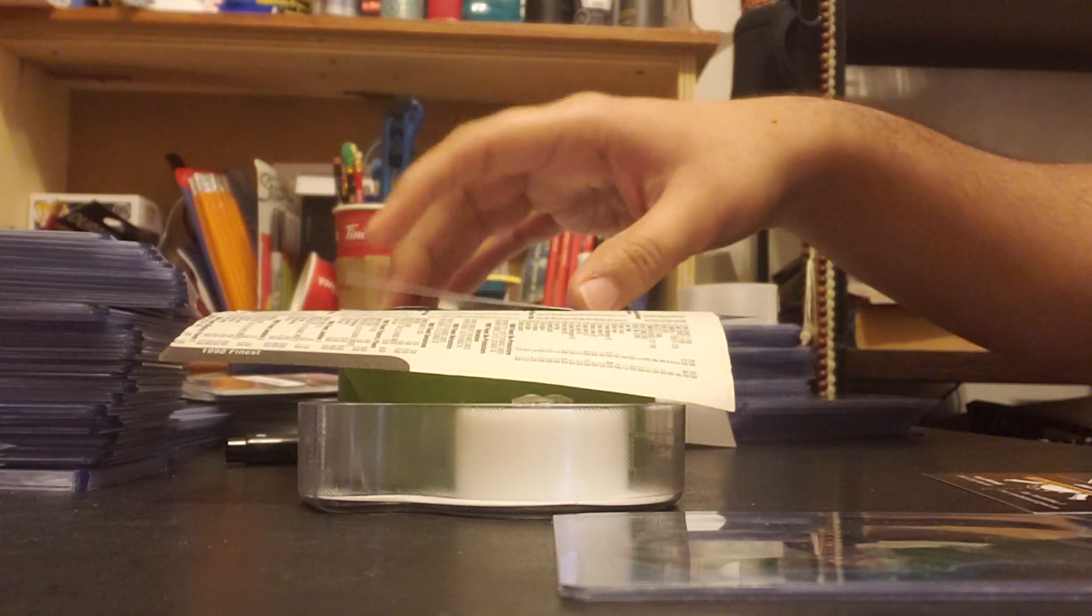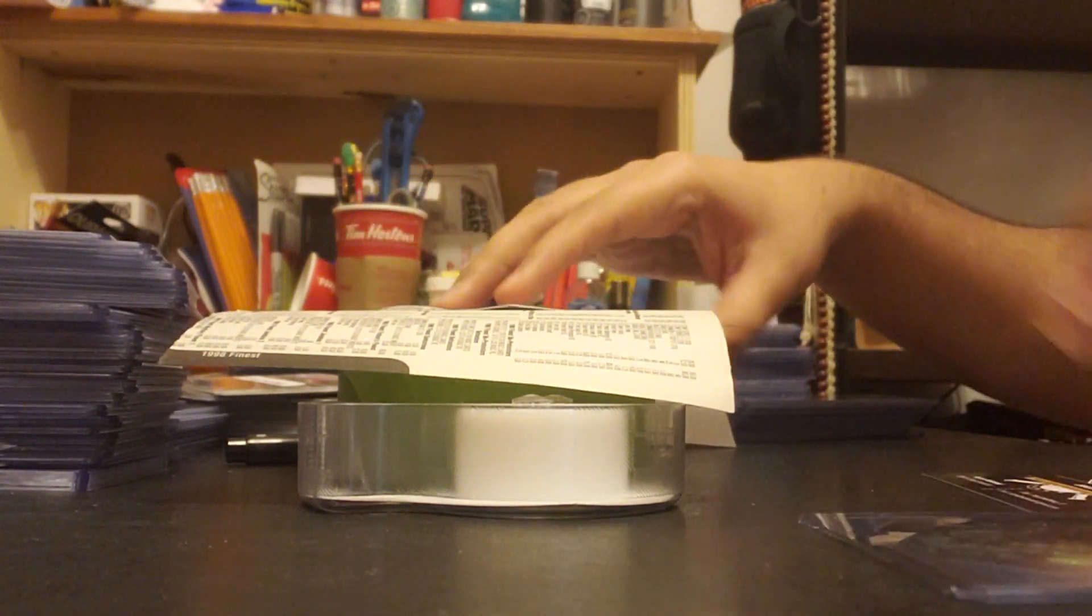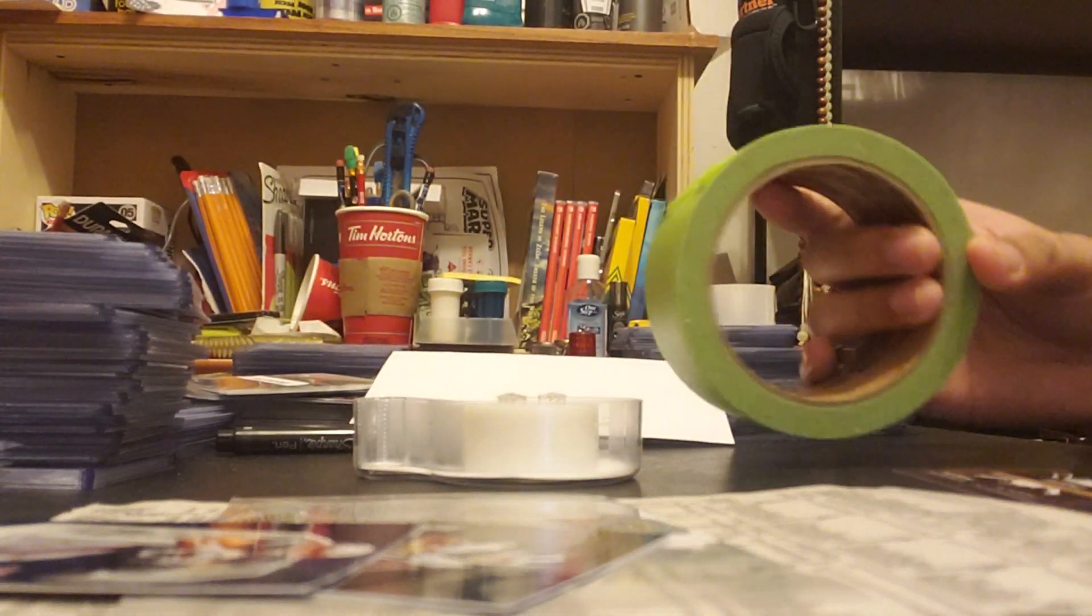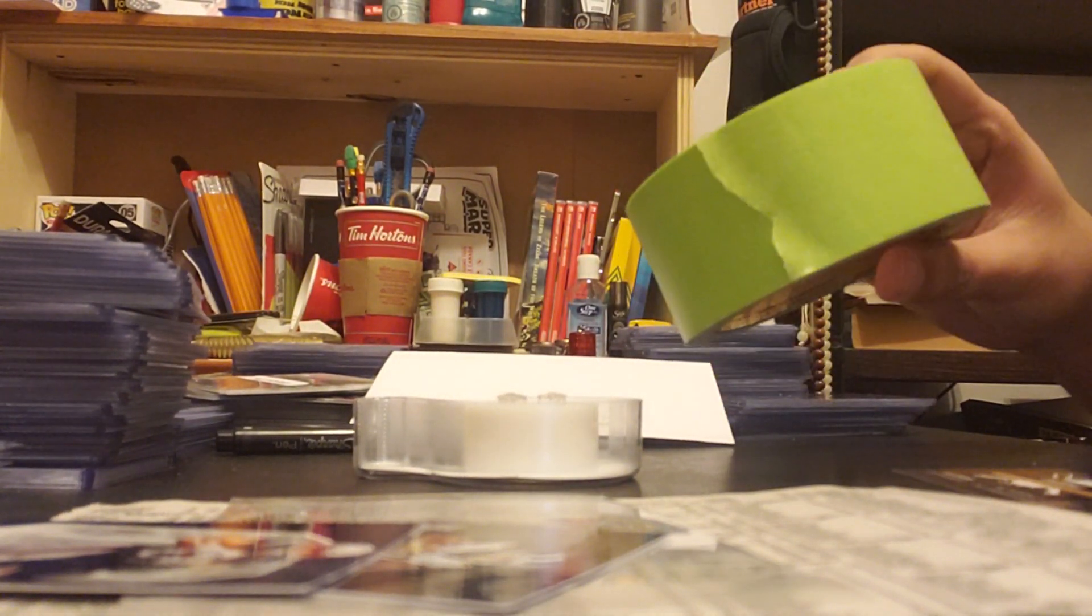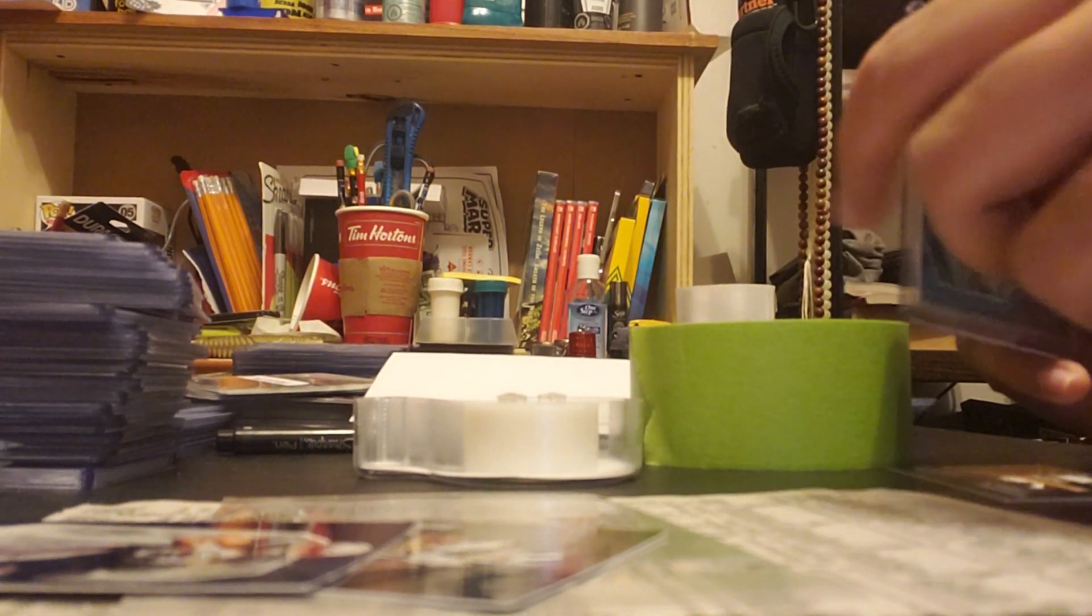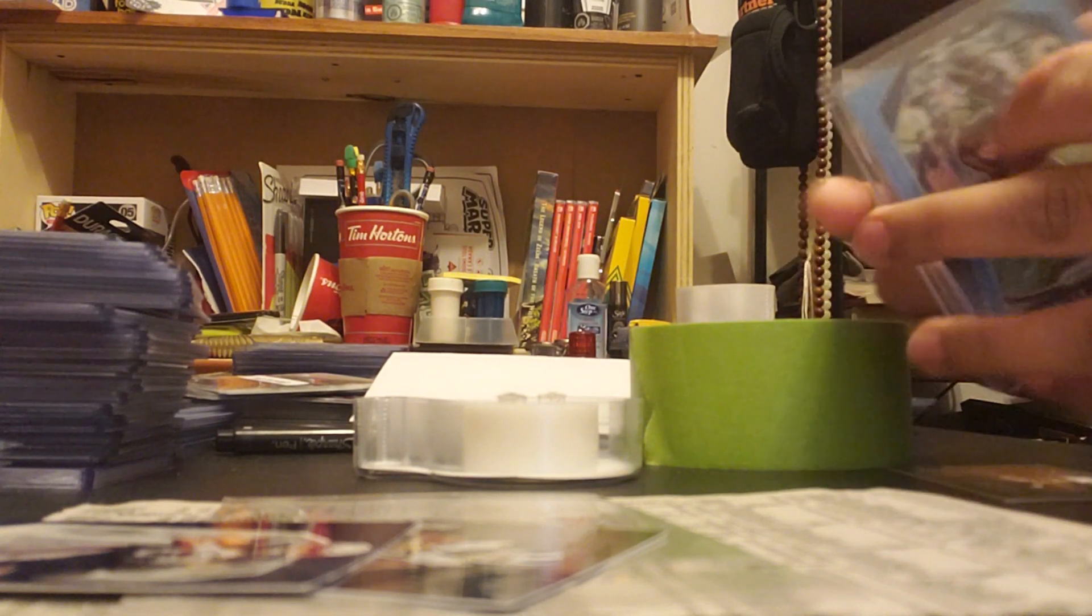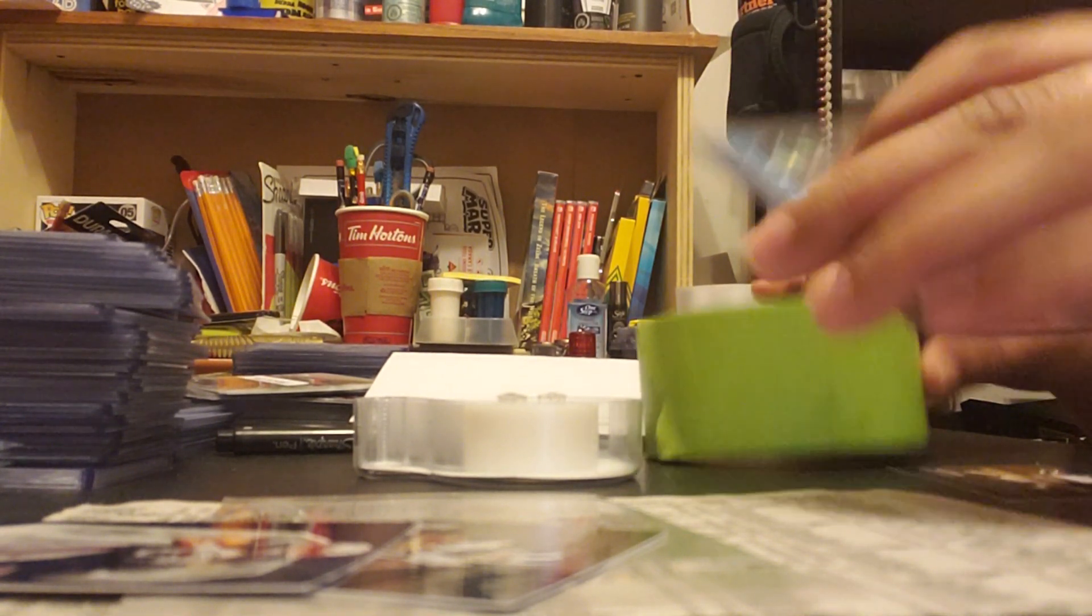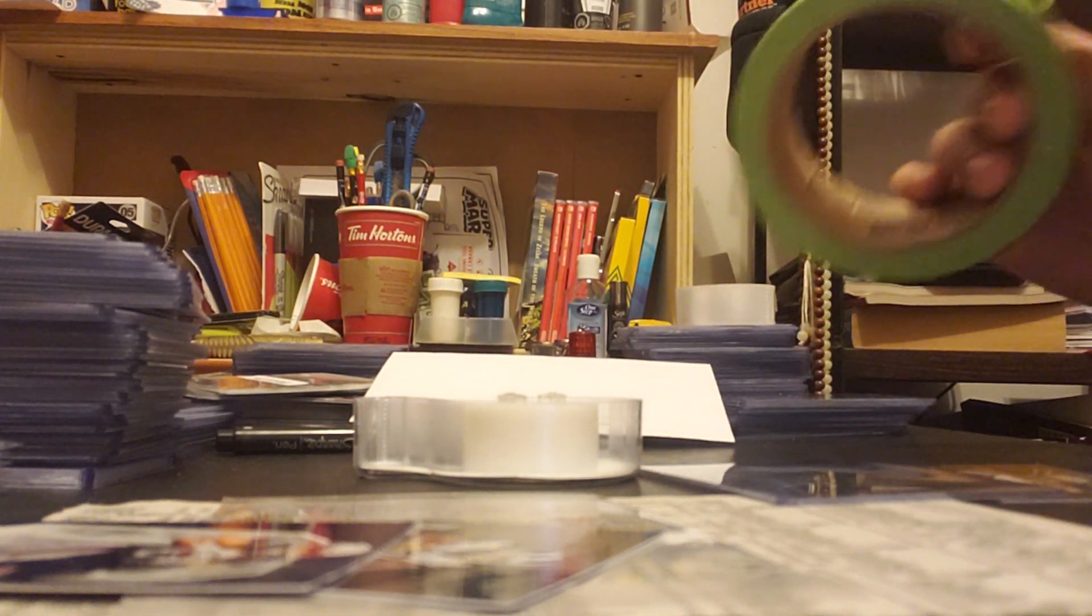So without further ado, let's get started. The first step is I use painters tape. You can get it at your local Walmart. The reason why I use this is I put it on top of the top loader so that the card doesn't slip out during the process of mailing it.